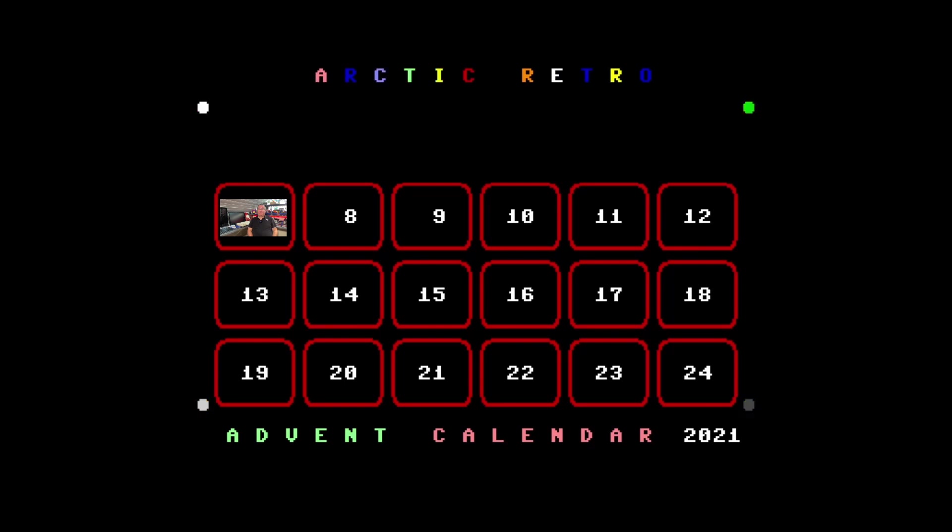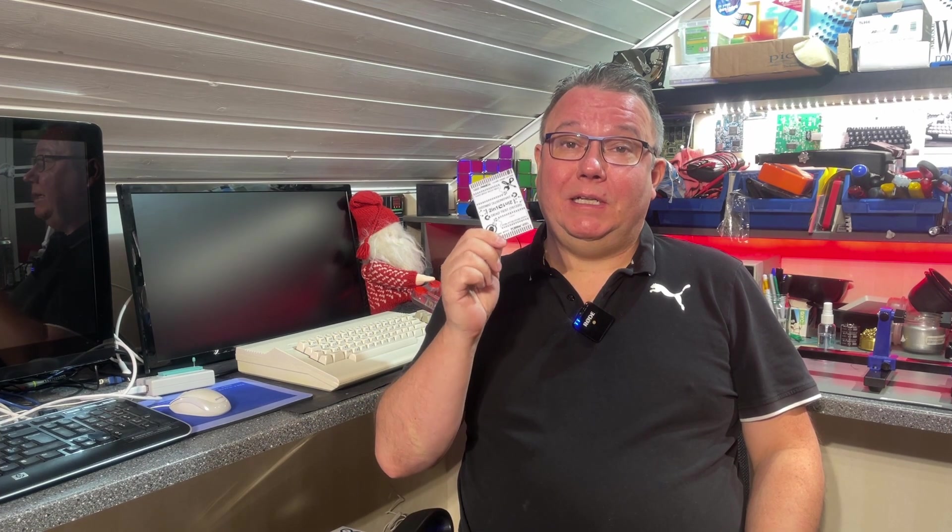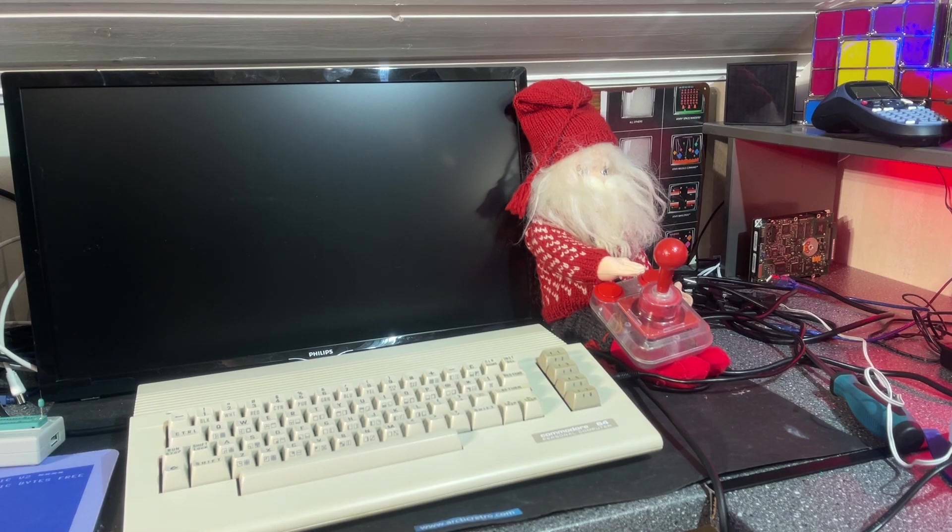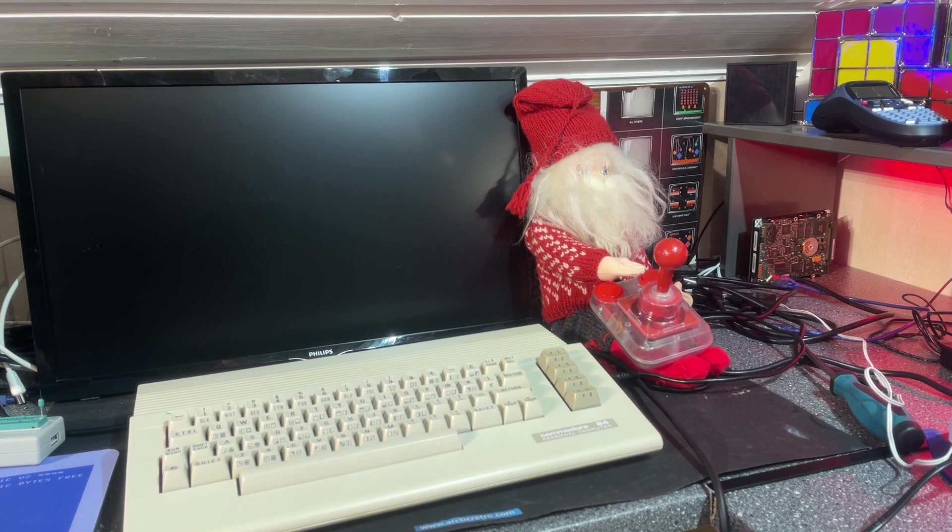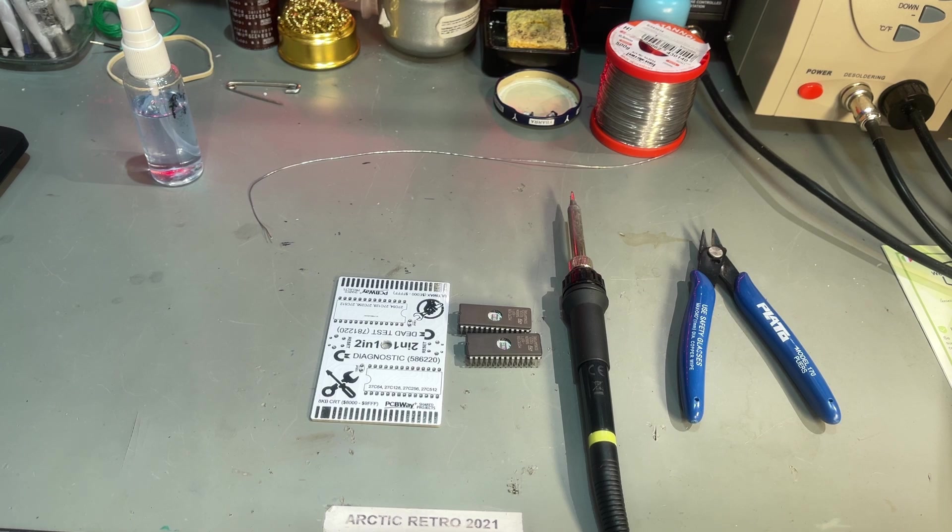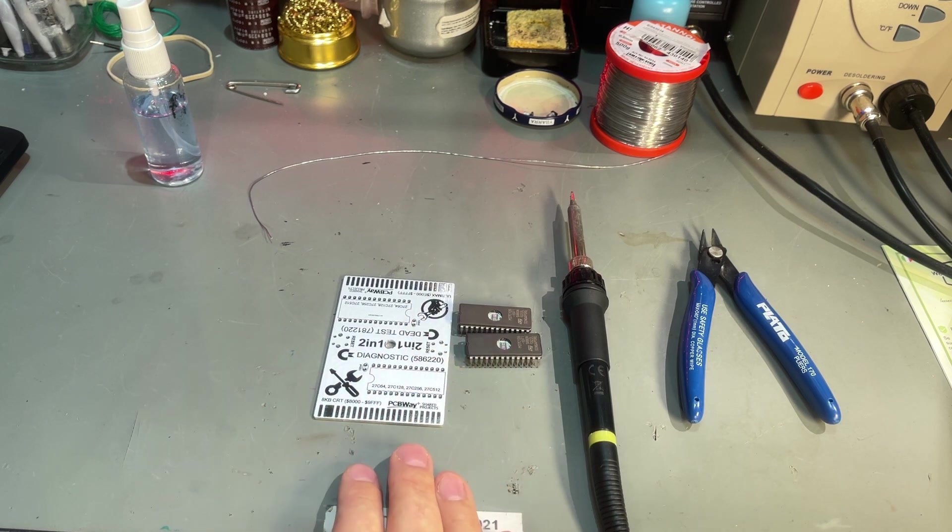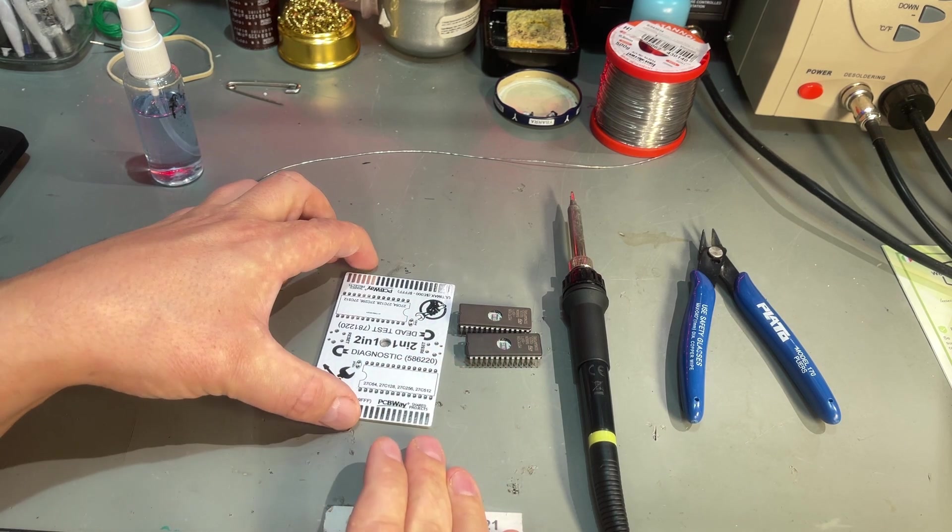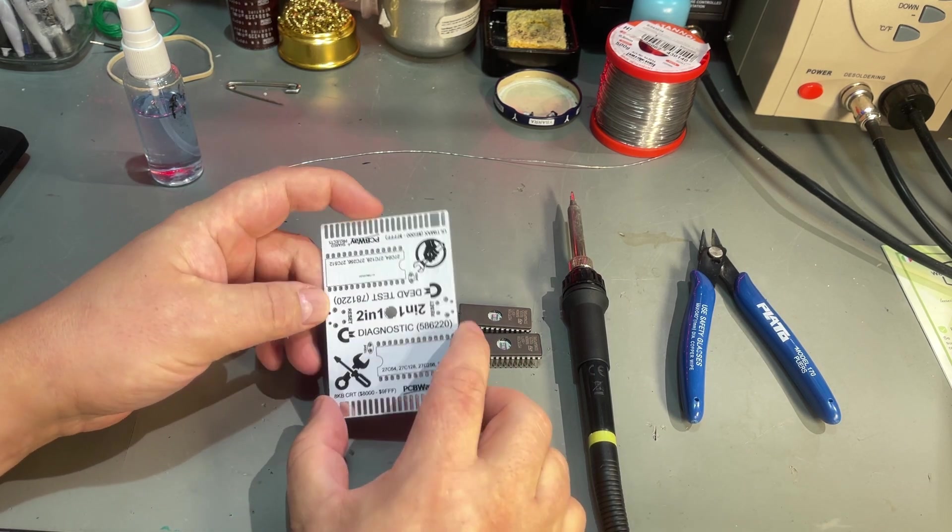Hello everyone and welcome back to Arctic Retro. In today's episode I'm going to build another cartridge for the Commodore 64. As you can see, my Norwegian Santa is sitting here anxiously waiting for a game. However, he's going to have to wait a little bit longer because we are building a cartridge and I'm going to use this very nice PCB that's produced by PCBWay from their shared projects site.